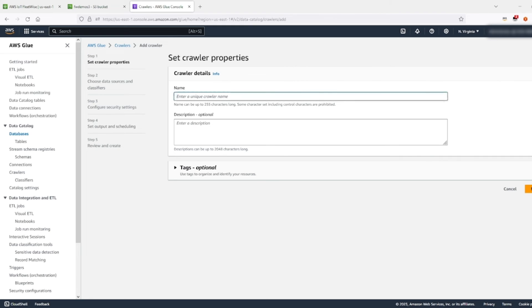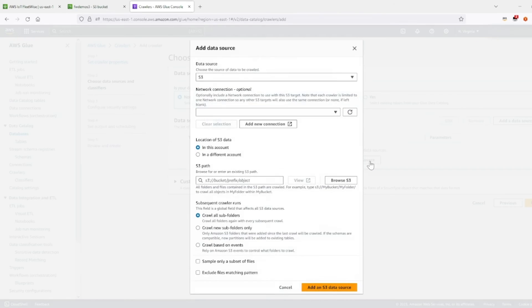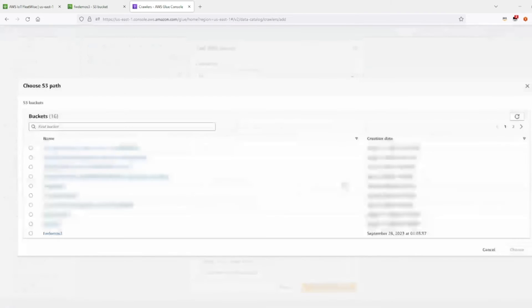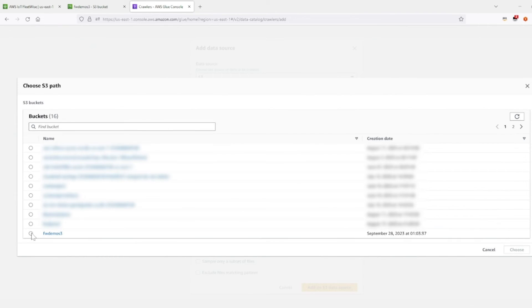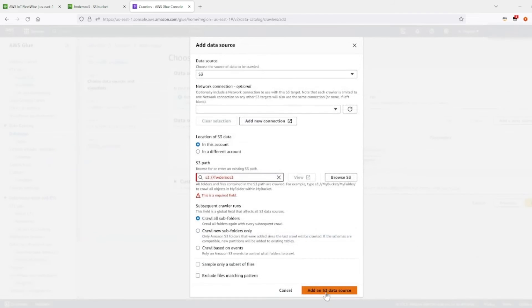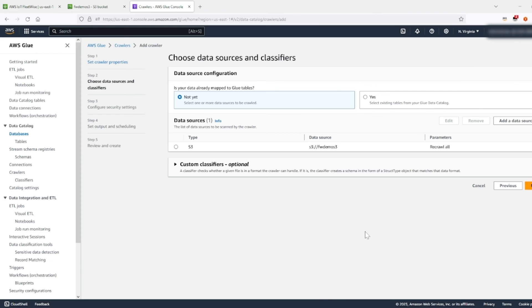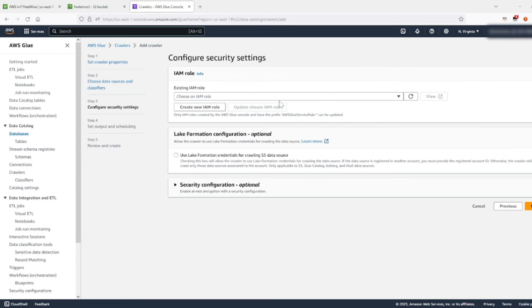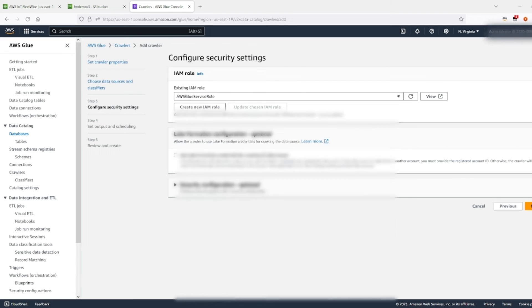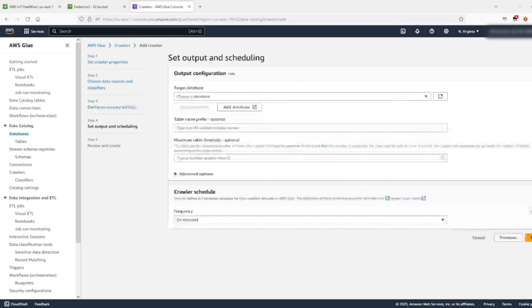Let's add a unique name. Let's name it fleetwise glue. Next, let's add a data source here. Yep, S3. Location of S3 data is in this account. Let's browse through the S3. Pick our bucket. Choose. Add an S3 data source. Make sure you click on this data source. Click next. Let's identify our IAM role, the AWS Glue service role. Click next.